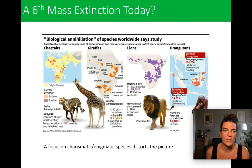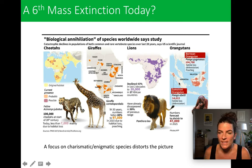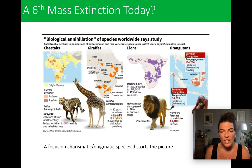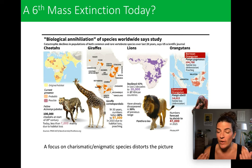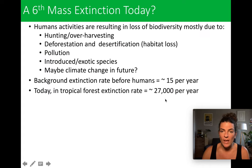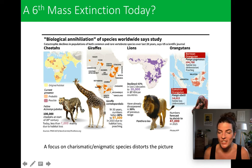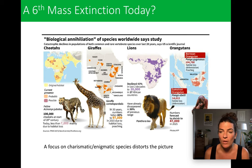Cheetahs, giraffes, lions, and orangutans are all going extinct. One reason we focus on these types of species is because they're what we call charismatic or enigmatic species, which actually distorts our understanding of mass extinctions. We're really focused on lions and orangutans and giraffes because they're charismatic, and we can anthropomorphize them in a way that makes them relatable to our human experience. But they don't tell the whole story. Those 27,000 species per year are not all lions and cheetahs — they're small species we can't see, that are not enigmatic, not charismatic, that we don't have a connection to, but may ultimately be more important to the survival of the global ecosystem.